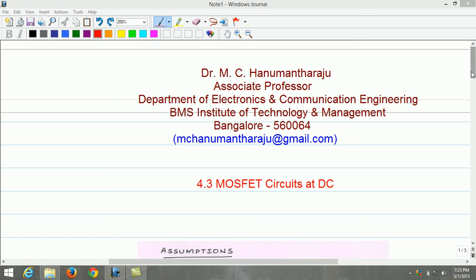Welcome back to the video course on Microelectronics Circuits. In this lecture and following series of lectures, we will cover the topics of MOSFET circuits at DC. Once we are familiar with the current-voltage characteristics of MOSFETs, we consider MOSFET circuits under DC voltages and currents. A series of design and analysis examples on MOSFET circuits at DC are presented.